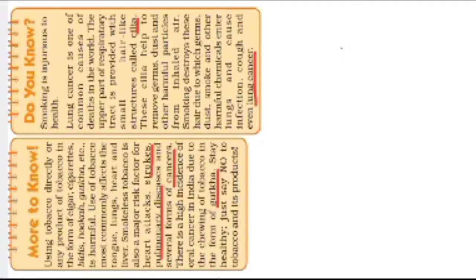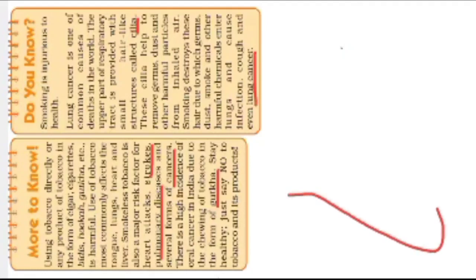So respiratory disorders. Part of the respiratory tract is provided with small hair-like structures. Now let me tell you, inside our nasal cavity, this is the nose. I think my diagram is not good, but this is one-sided nose. This is the nasal cavity or the nose.